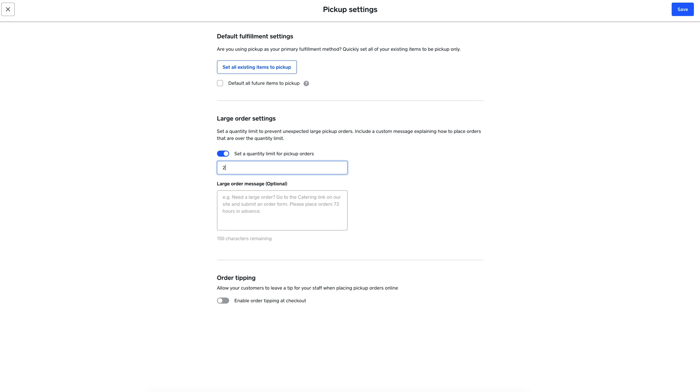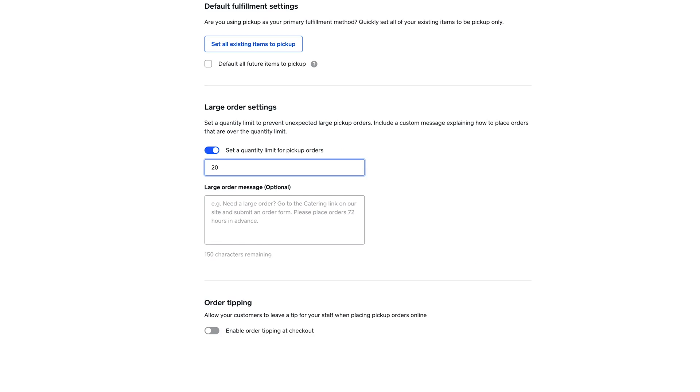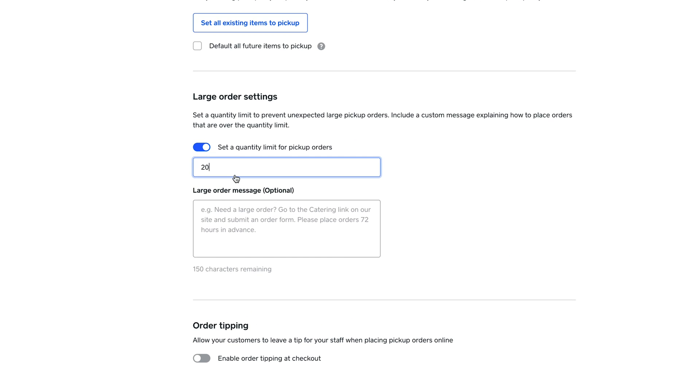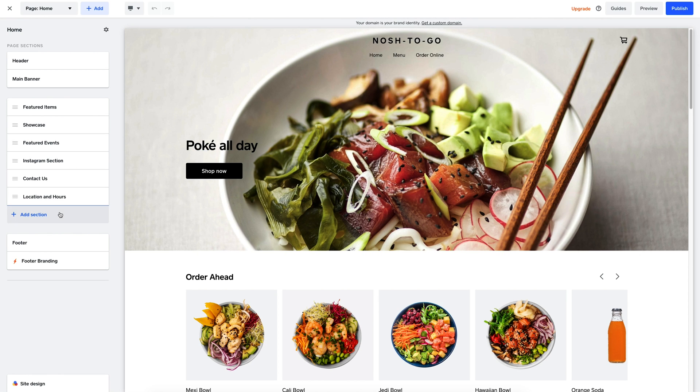For example, I can set the limit to 20, and leave a note to my customers explaining how they should order large quantities.